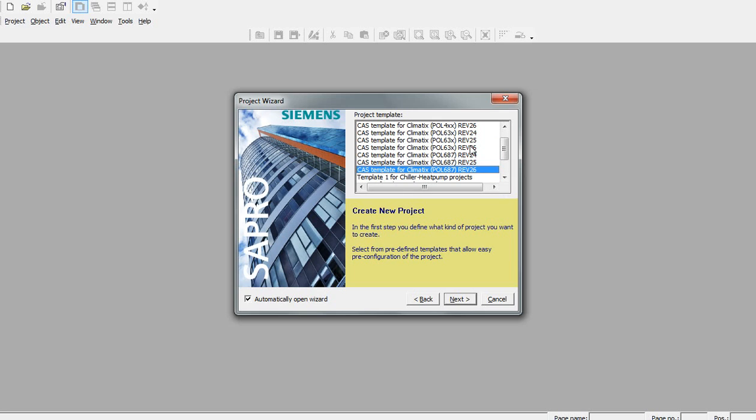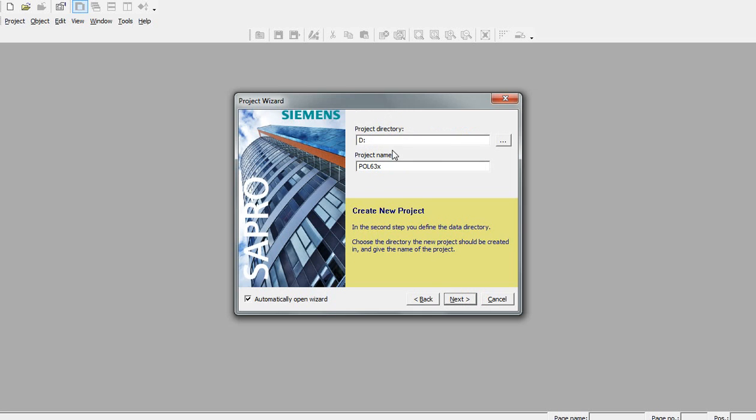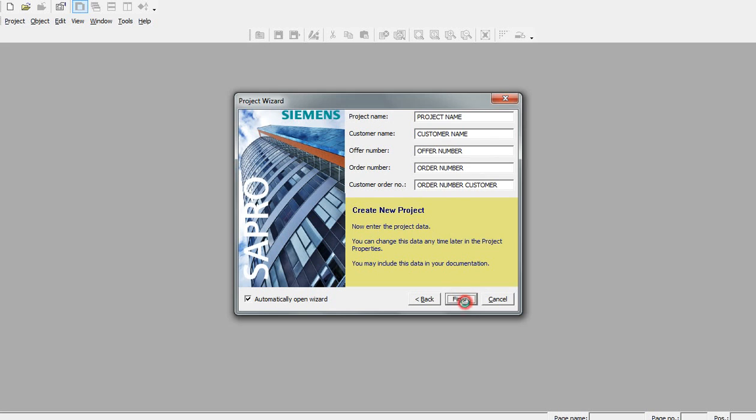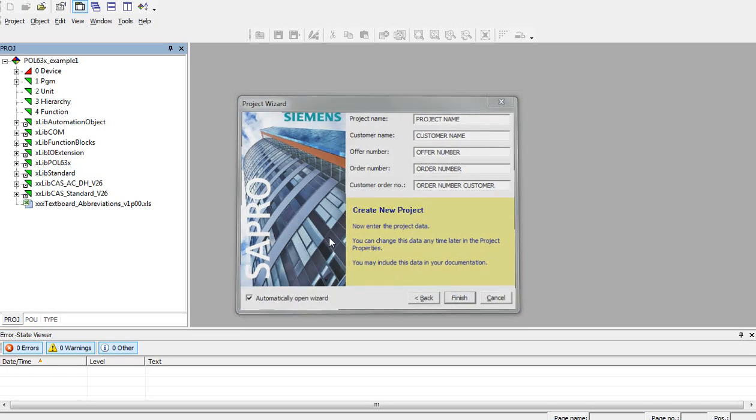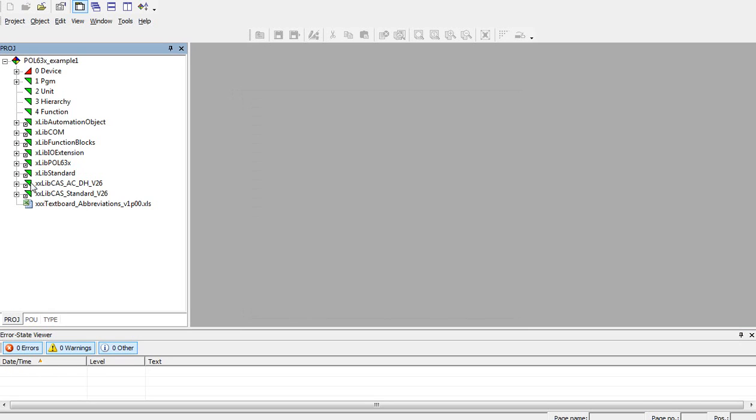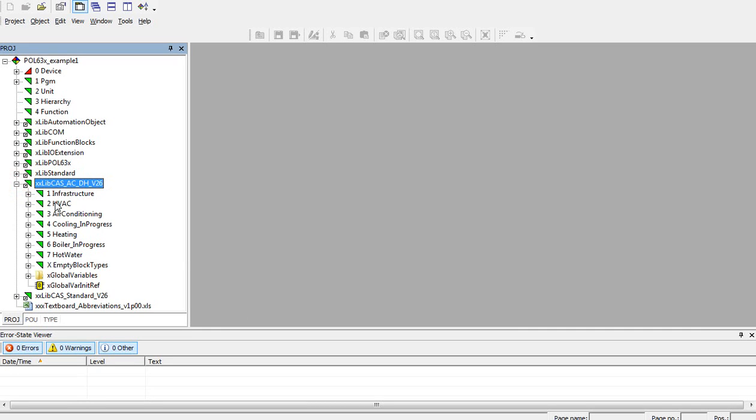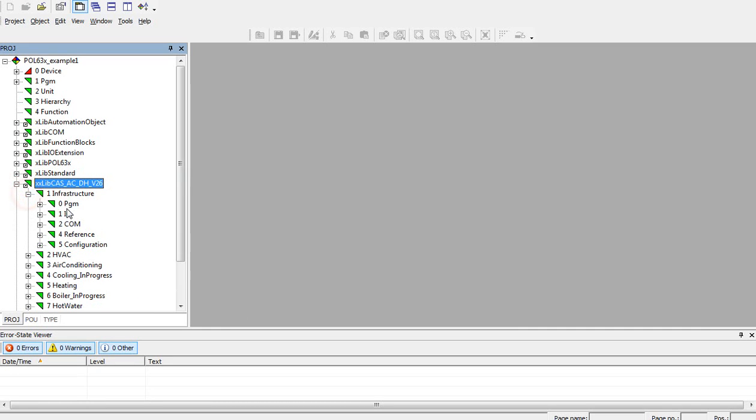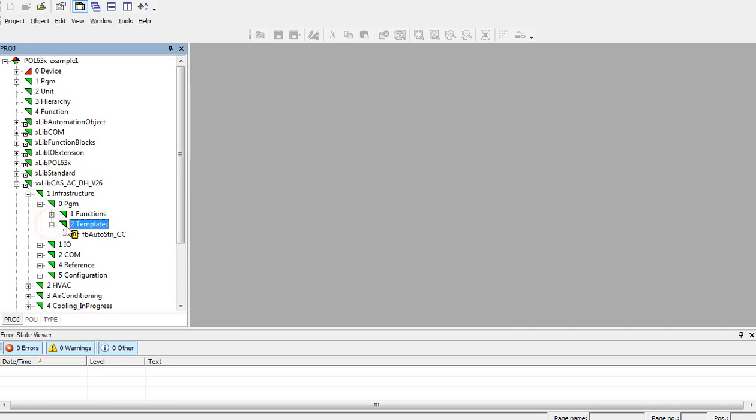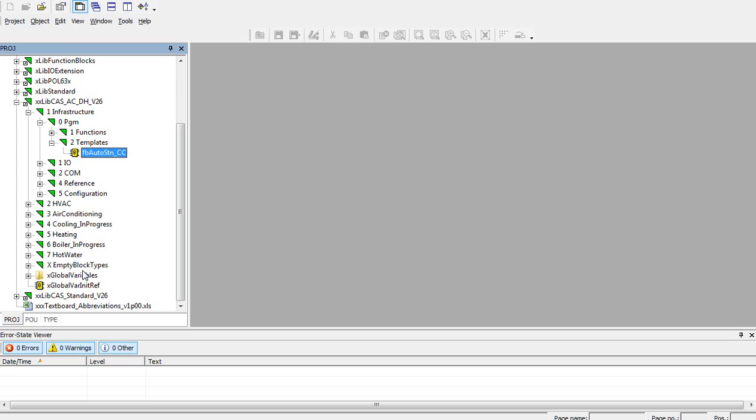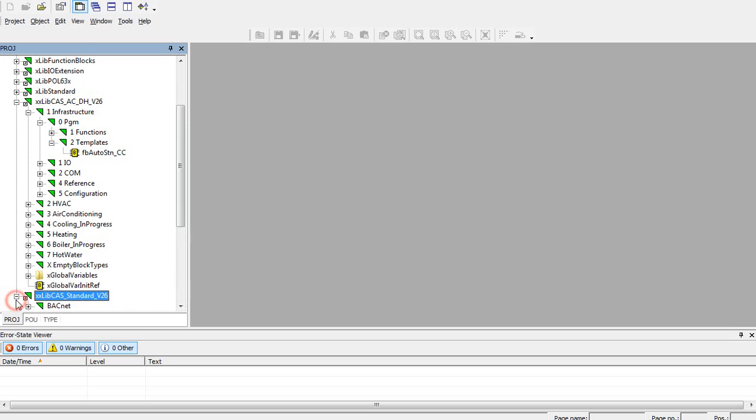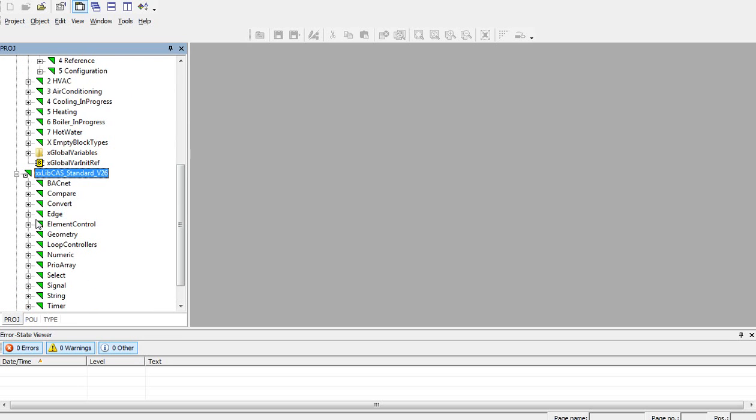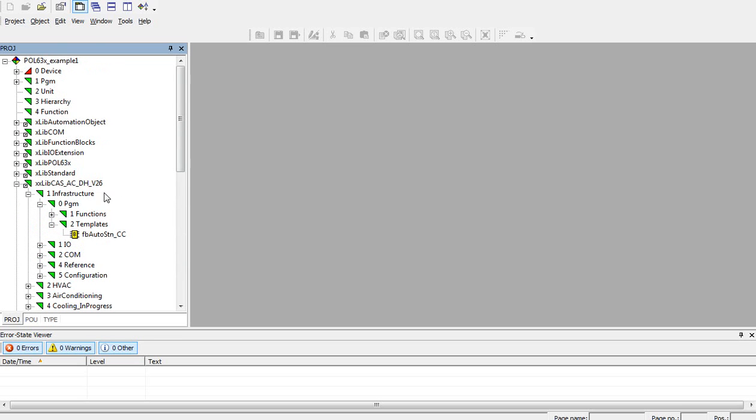If you create a new template file, you'll see that both libraries are correctly added. You can see all blocks within the CAS ACDH library and CAS standard library.